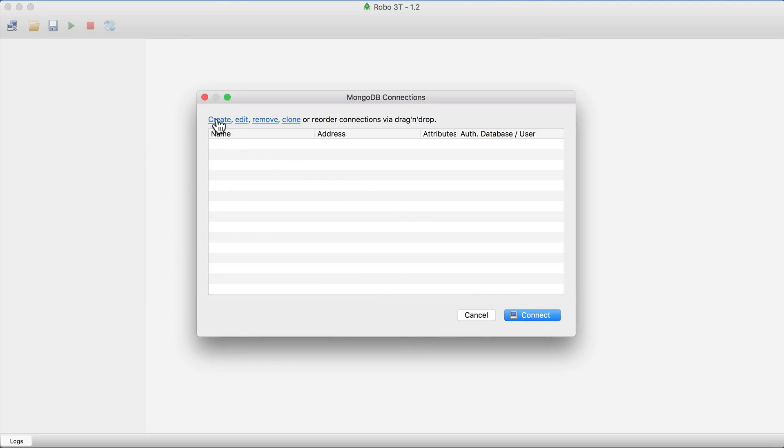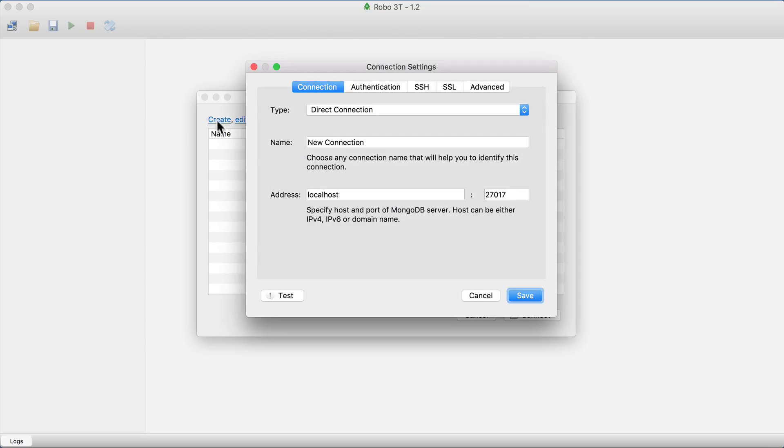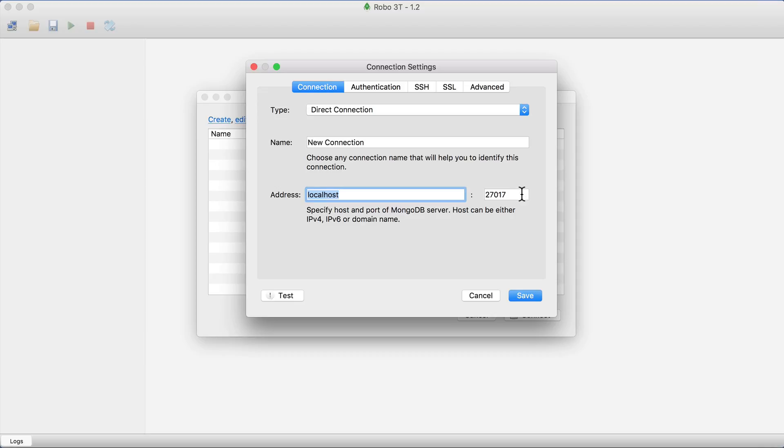Click here to create a new connection and add connection to the localhost. Leave the address by default and port also by default to 27017, and name the connection, for example, localhost.